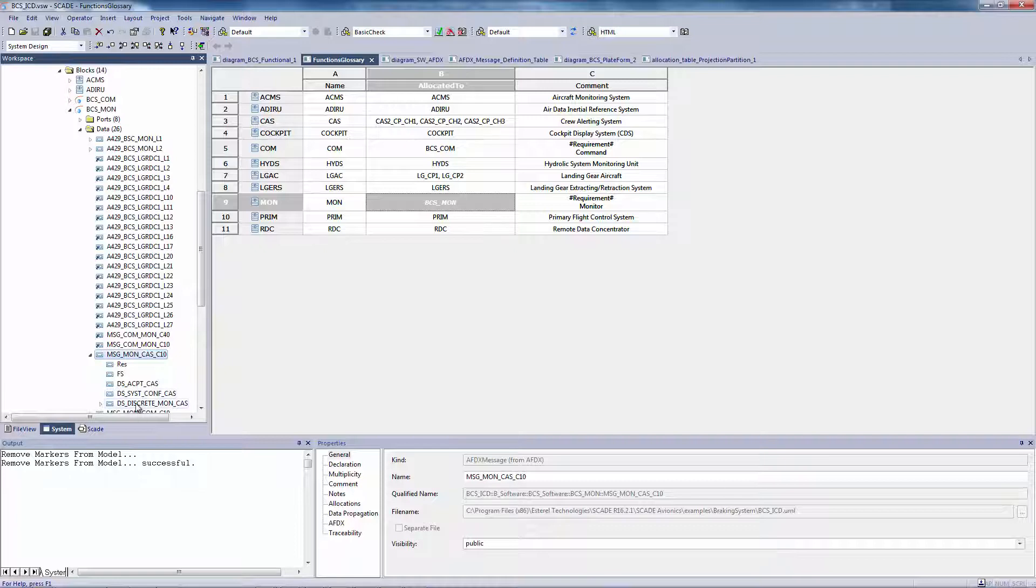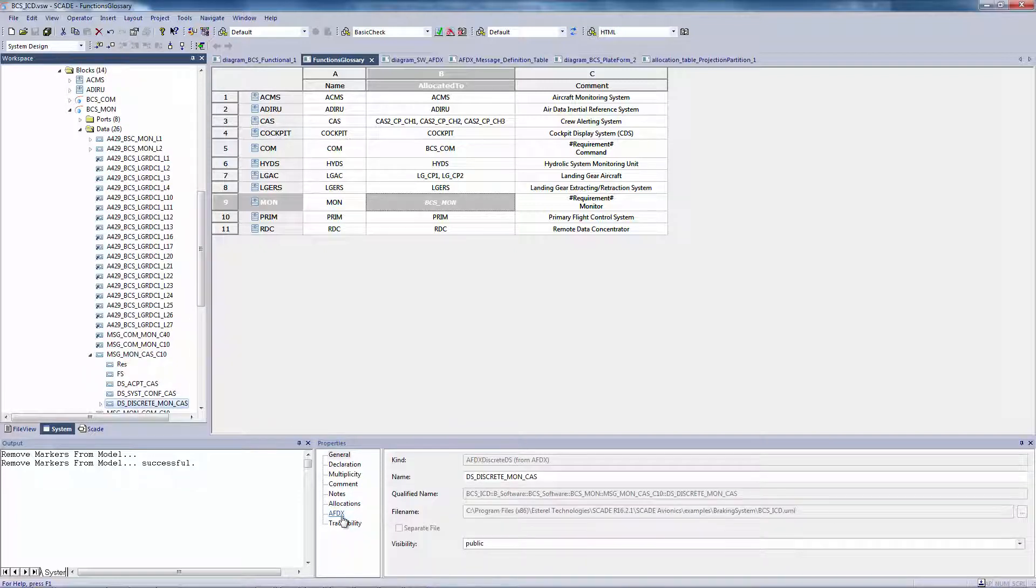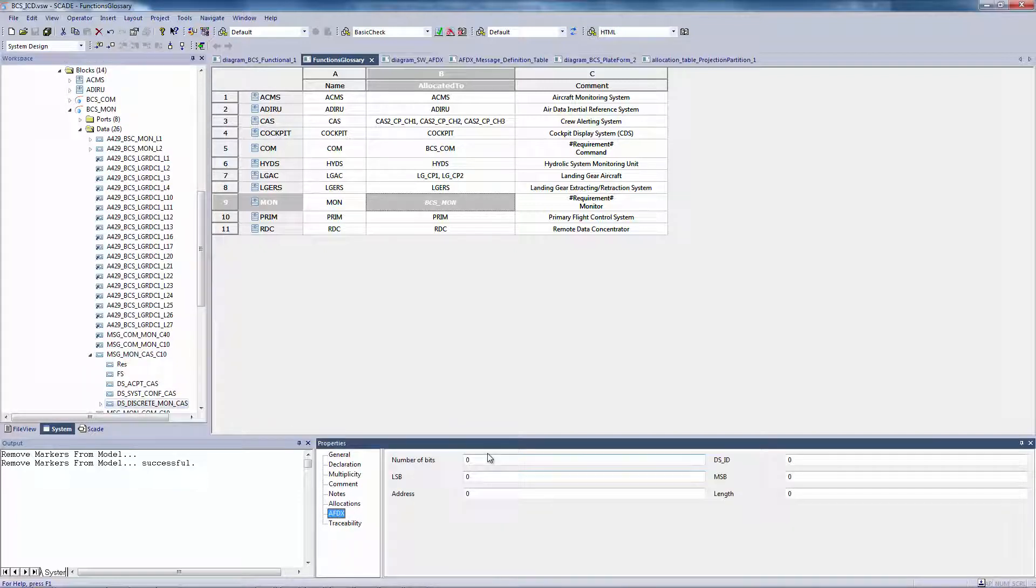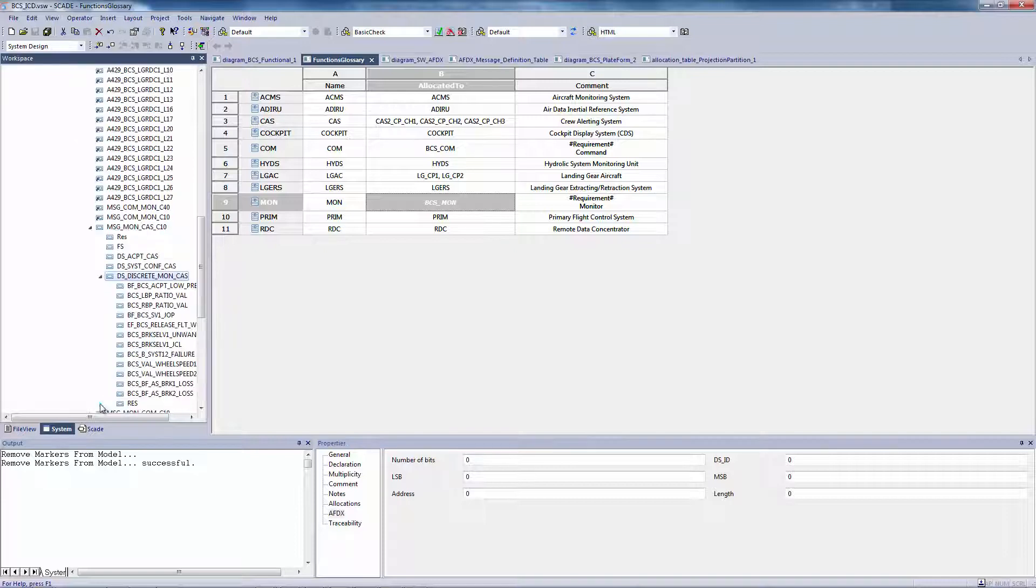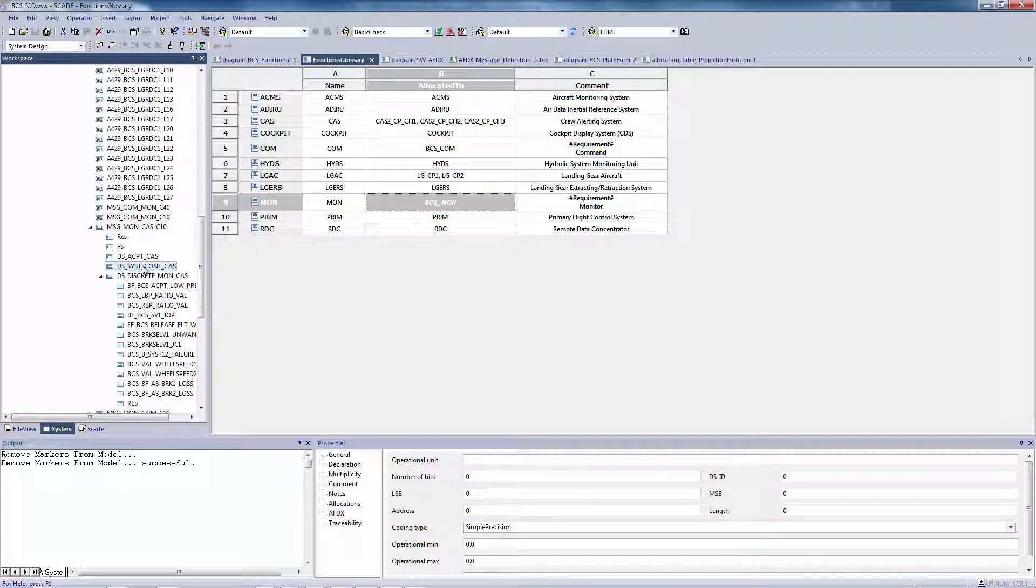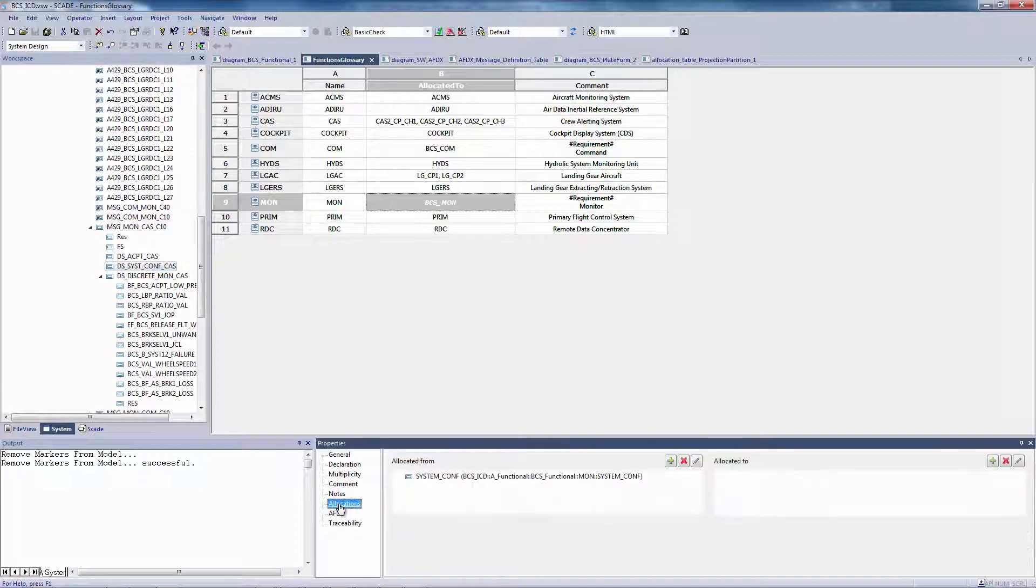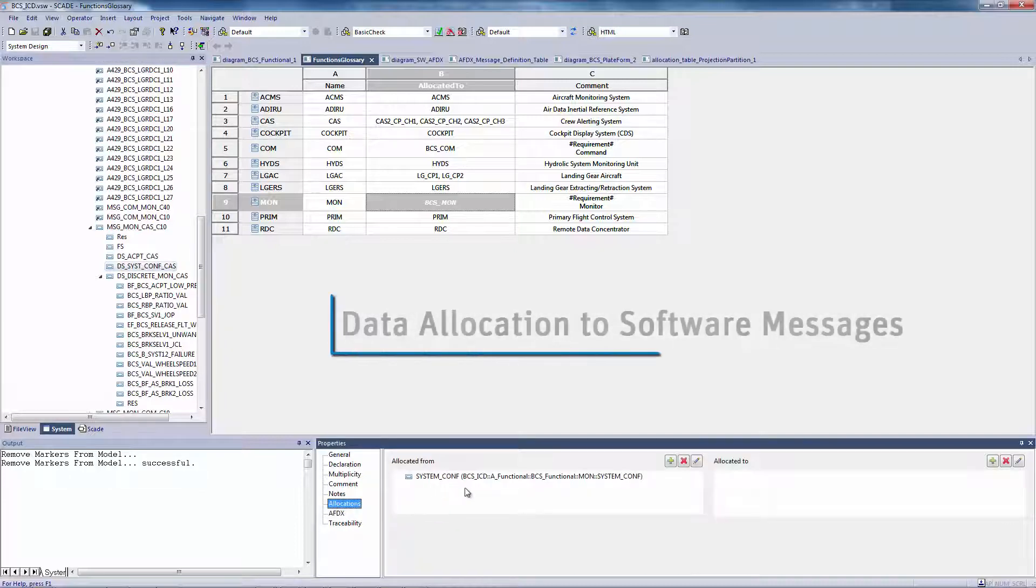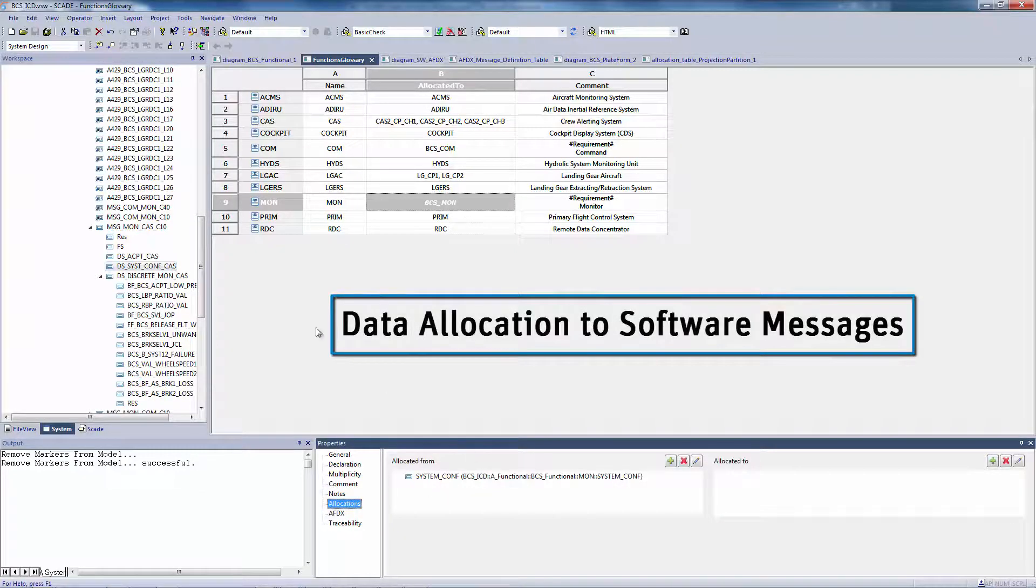Some fields are a placeholder to carry the functional data defined at the functional level. For example, this field, dis-sys-conf-cas, is used to carry the system configuration functional data that I've shown you at the functional level. It implements the interface's allocation.